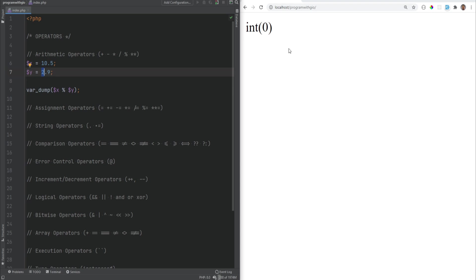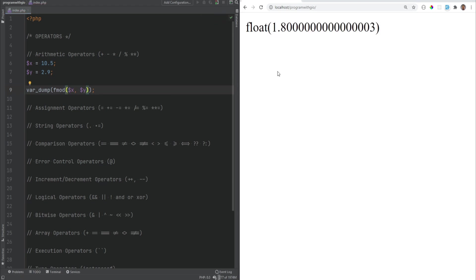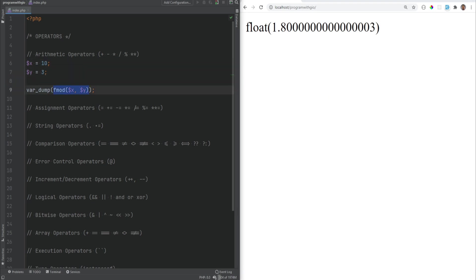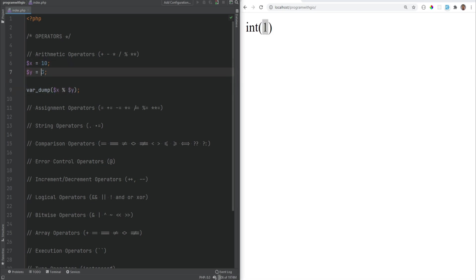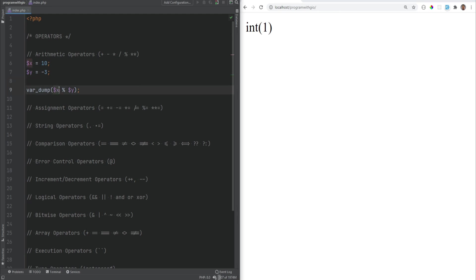If you want to perform a mod operation on floating-point numbers, you can use the fmod function and pass both arguments. Another thing to know about the mod operator is that when working with negative numbers, the sign of the result is taken from the dividend. So 10 mod negative 3 still returns 1, but negative 10 mod 3 returns negative 1.